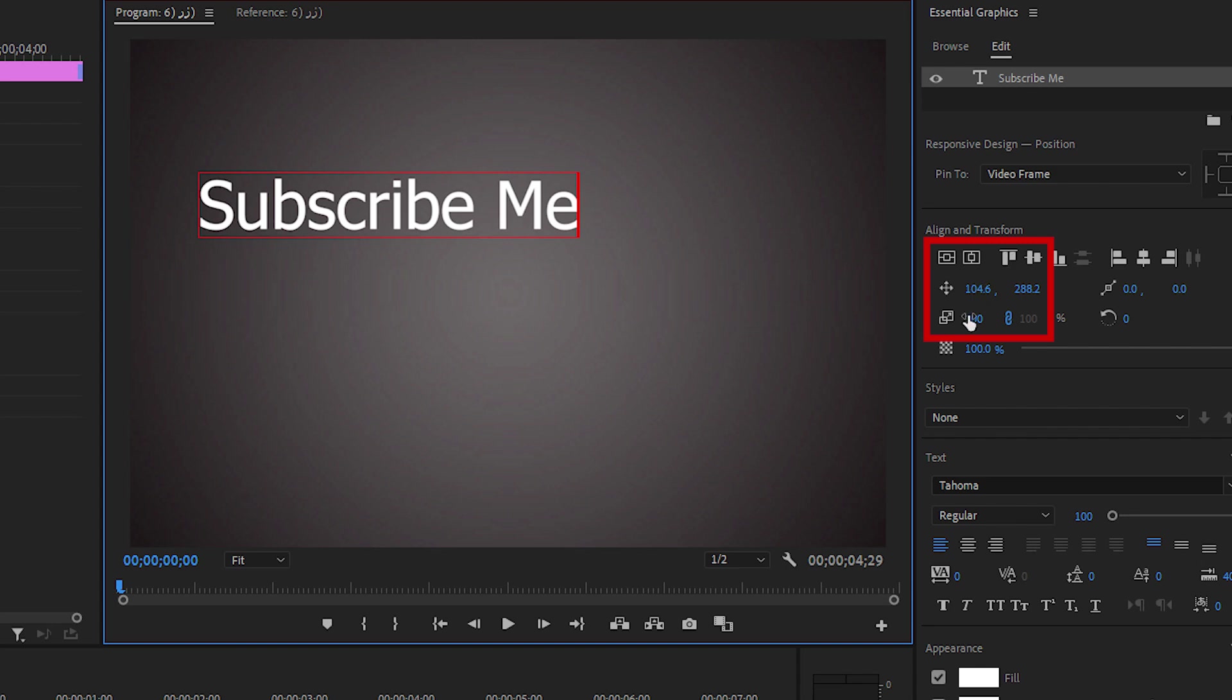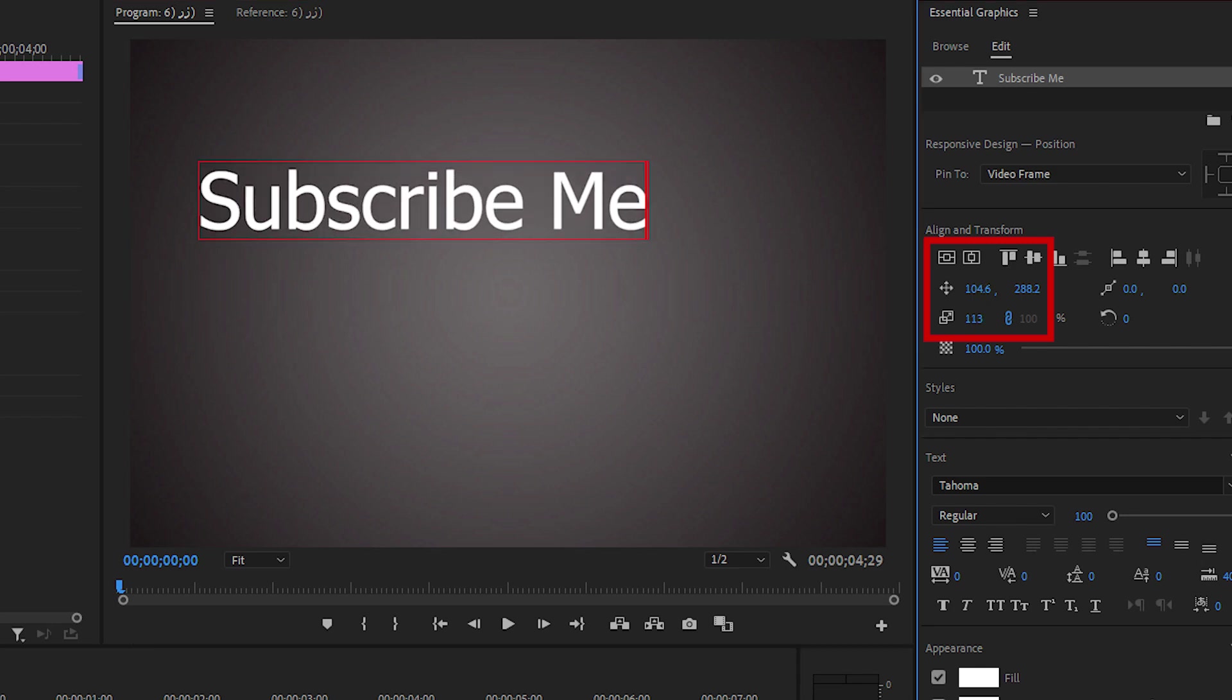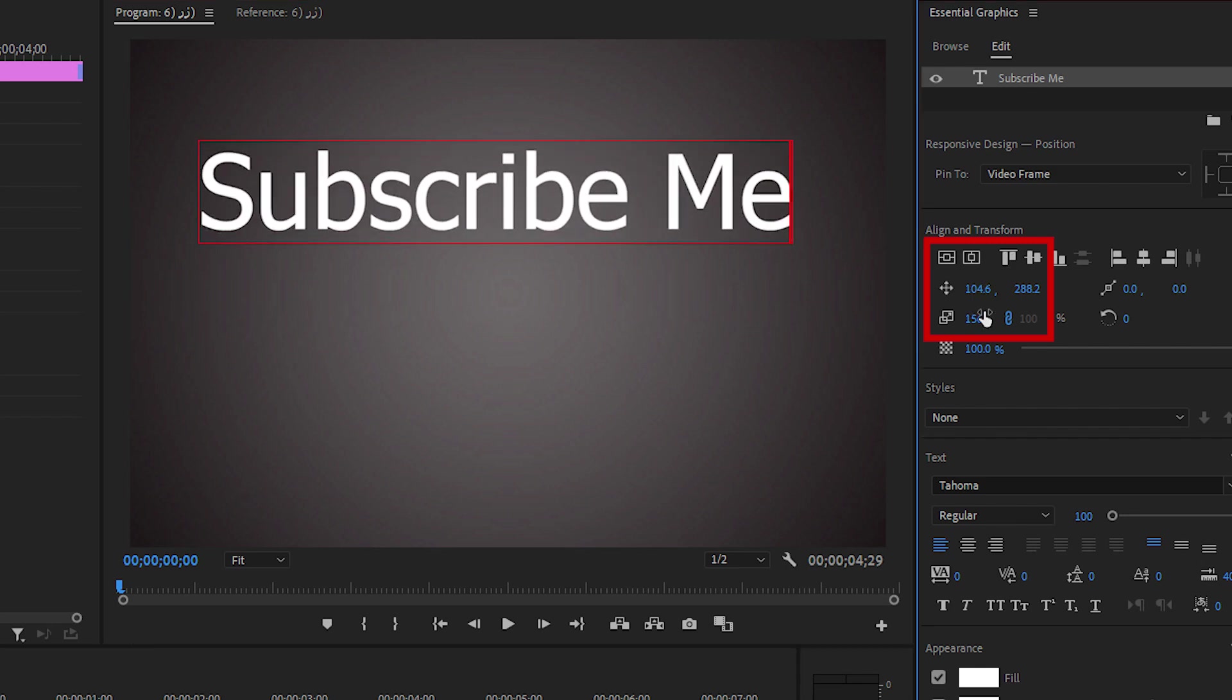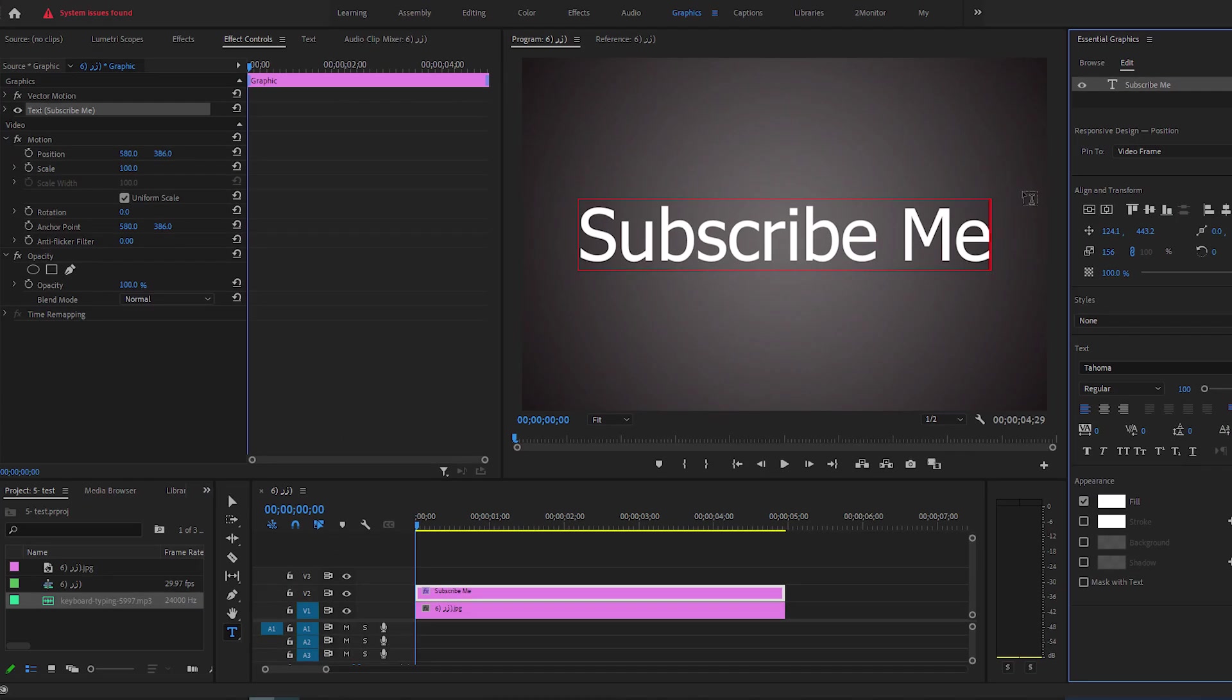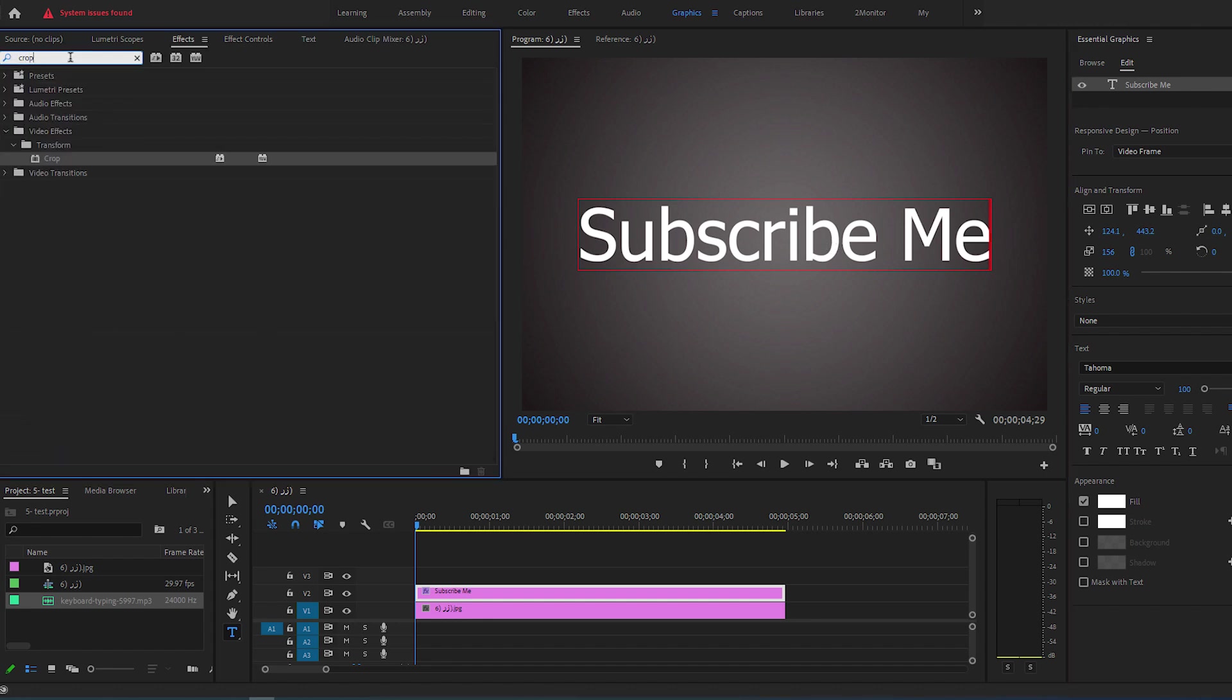Here, you can increase the size of your text and center it by using the Align buttons. Now go over to Effects and type in Crop and add it to your text layer.